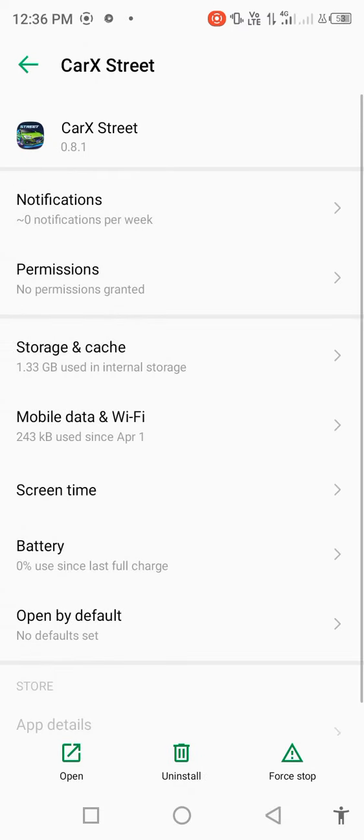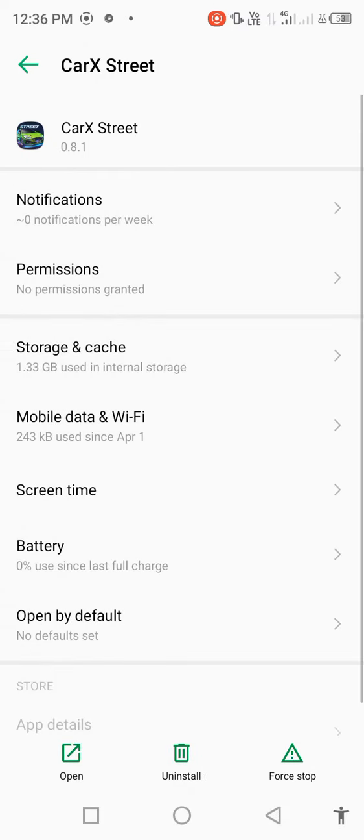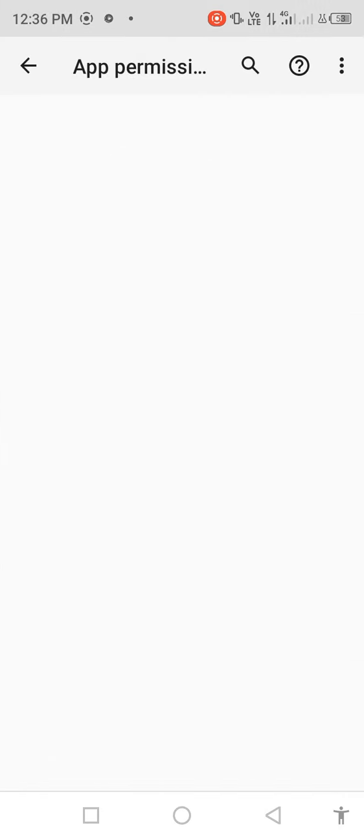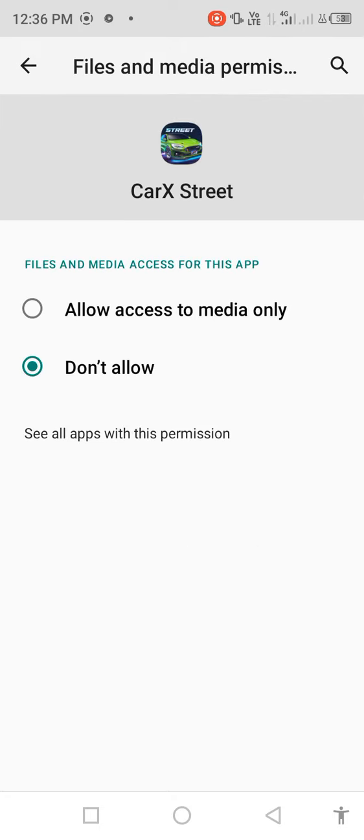Click on Permissions, then Files and Media, and allow access. Go back.